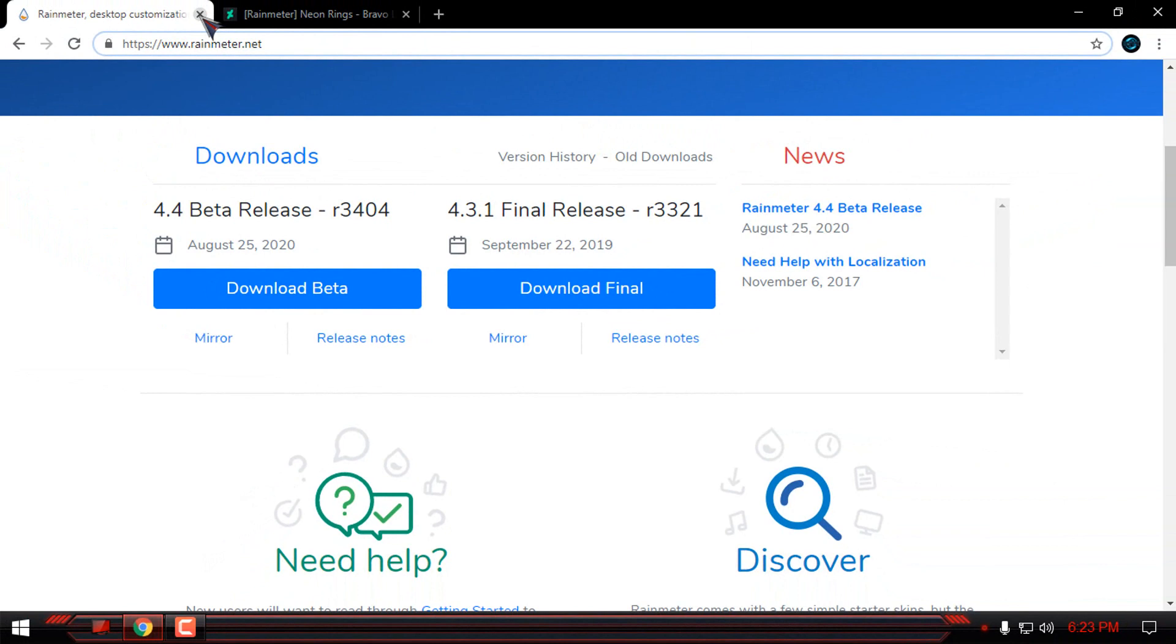After you download and install the Rain Meter, unload the skins that will appear on your desktop.